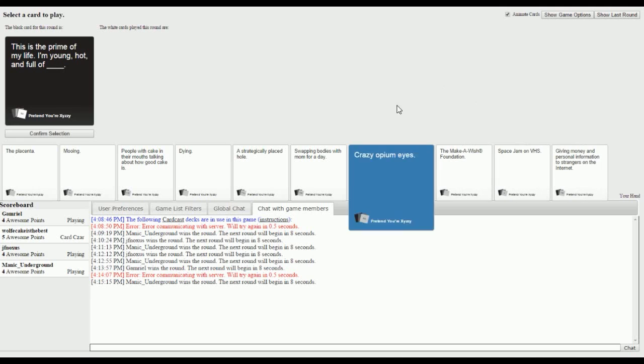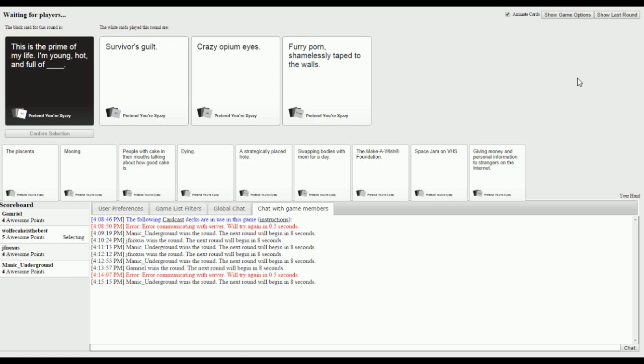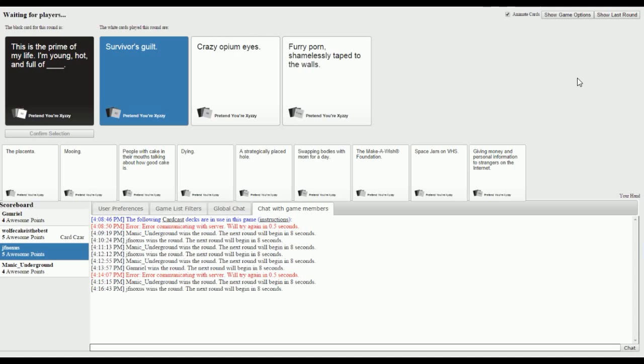This is the prime of my life, I'm young hot and full of blank. Swag. So true. This is the prime of my life I'm young hot and full of survivor's guilt. This is the prime of my life I'm young hot and full of crazy opium eyes. This is the time of my life I'm young hot and full of furry porn shamelessly taped to the walls. Survivor's guilt was the one that made me laugh so I'm picking that one. We're all catching up actually.